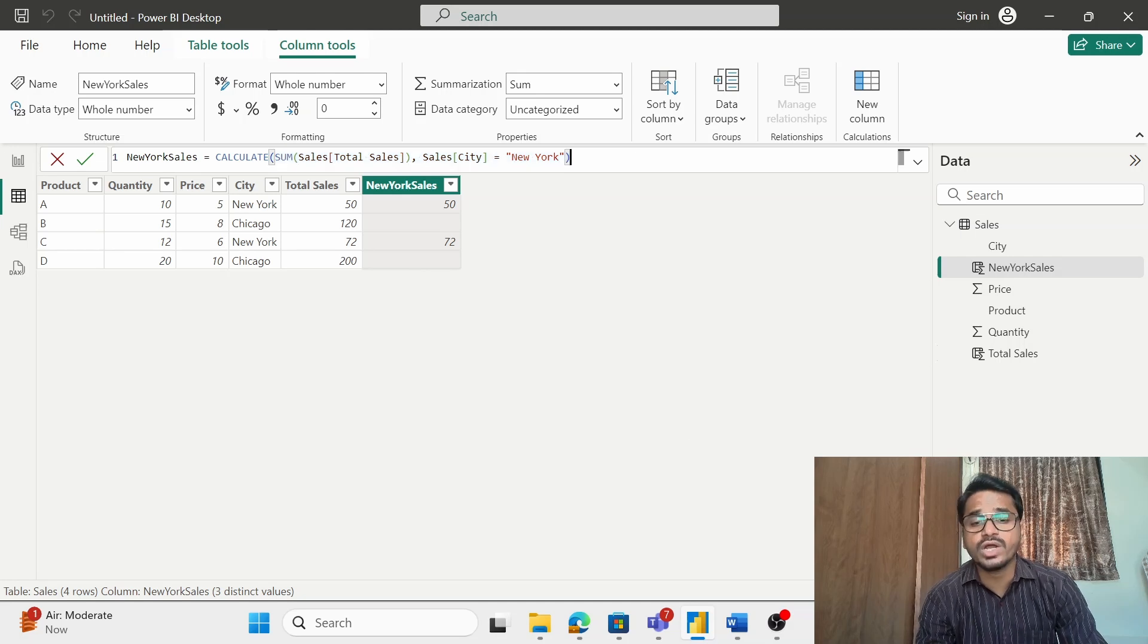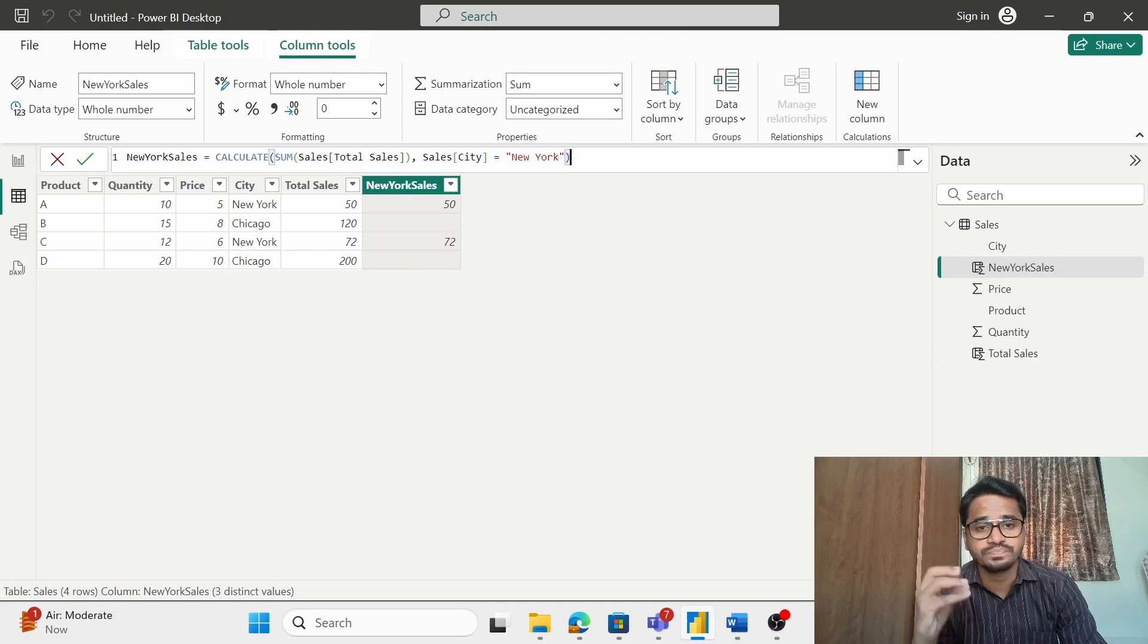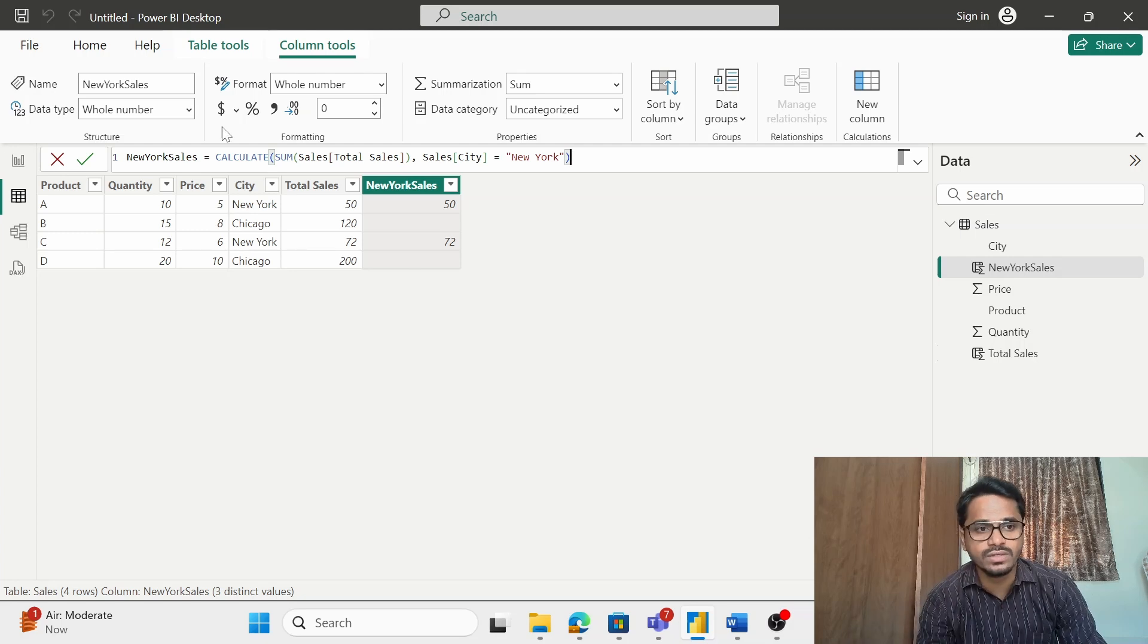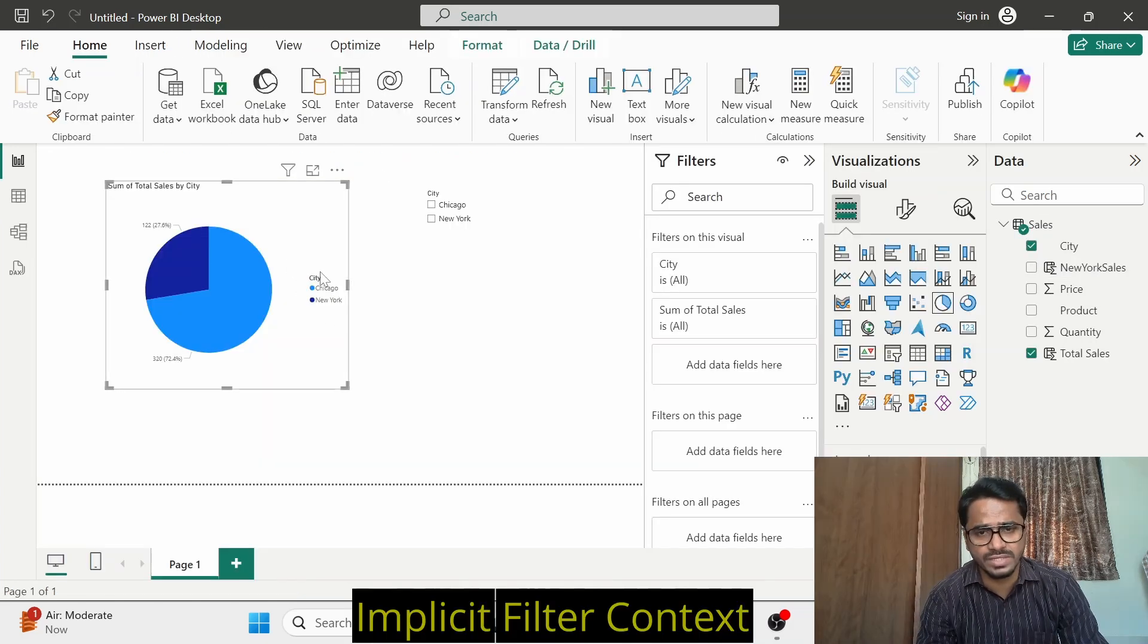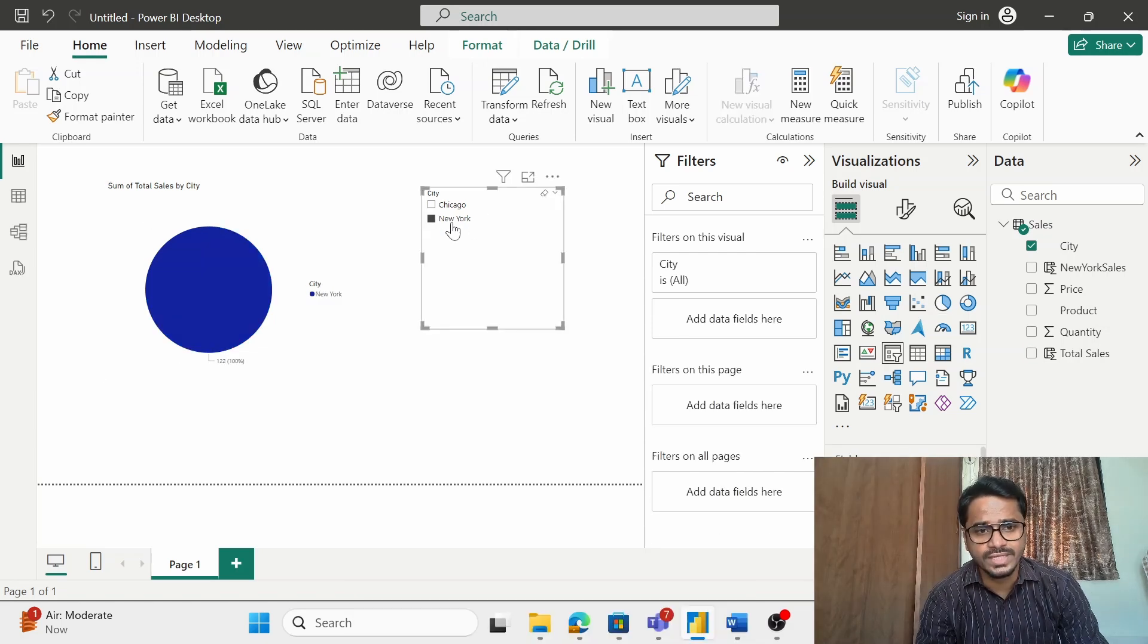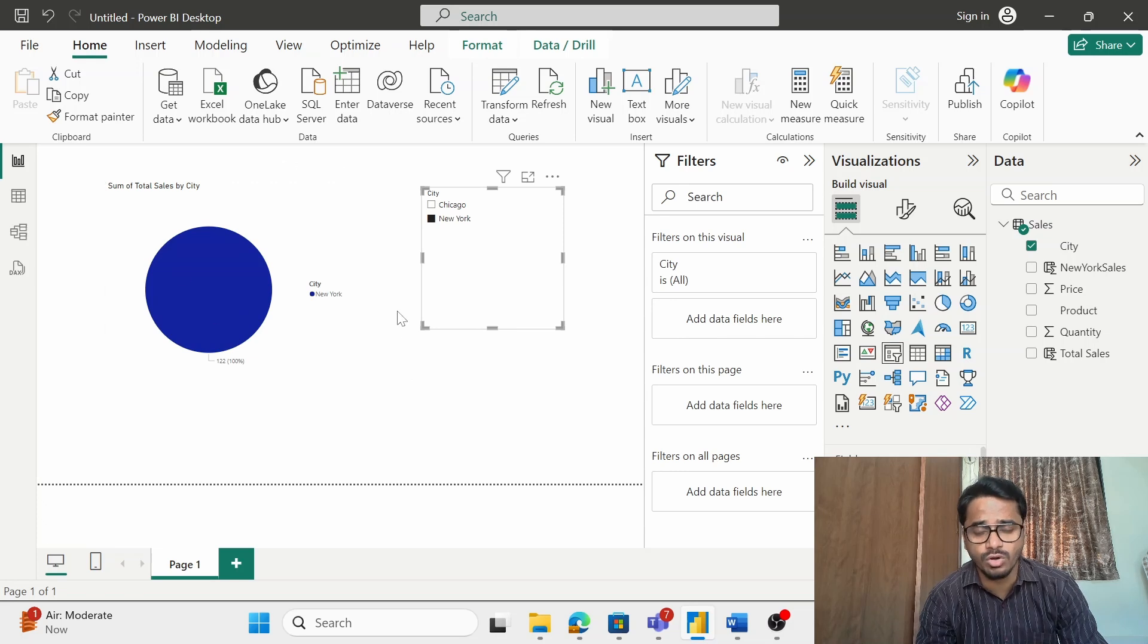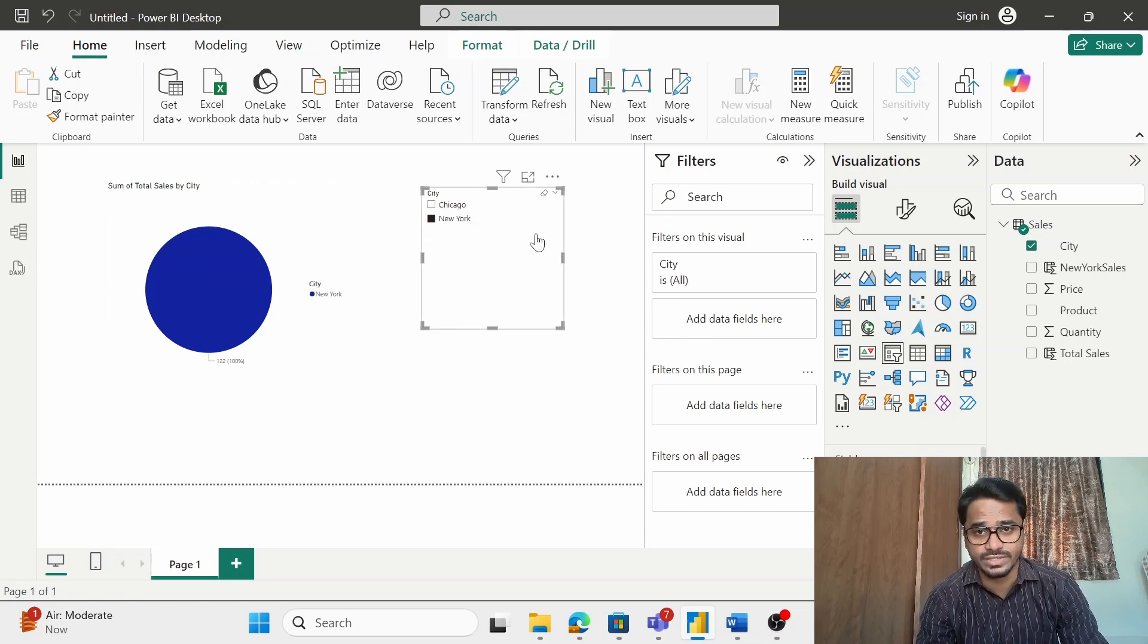There is one more kind of filter context which is called as an implicit filter context. How does that work? Suppose we have got a very simple visual for the total sales as per the city. Now if I am putting a filter on New York, then the data will get filtered only for New York and the values will be shown accordingly. This is called as an implicit filter context.